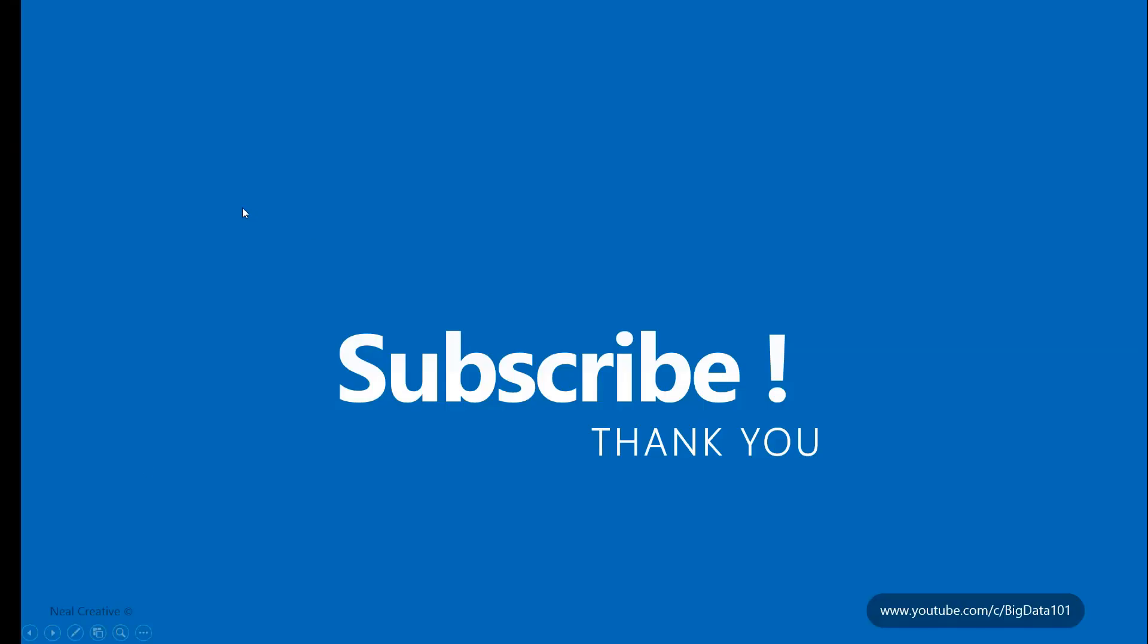If you like this video, please share it with your friends and also don't miss out to subscribe to this channel.